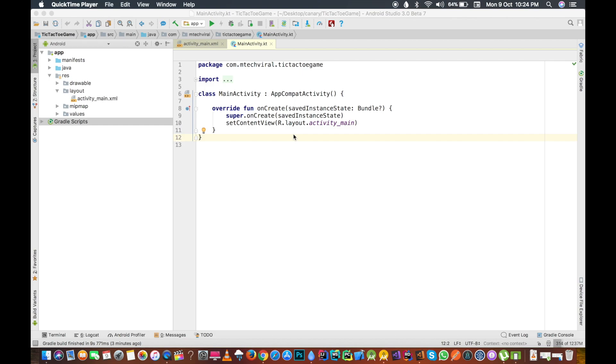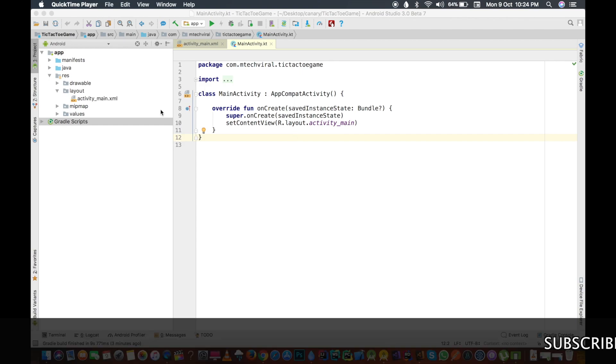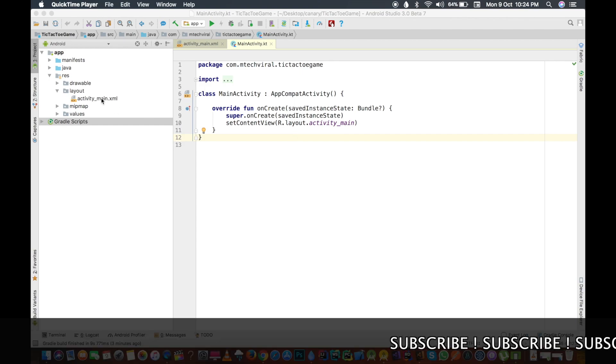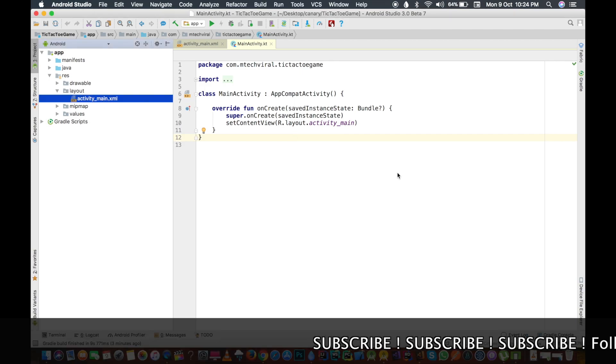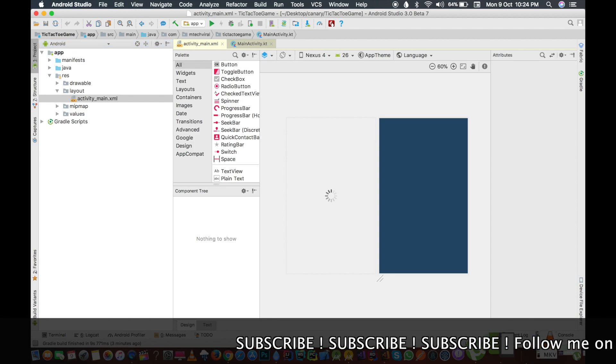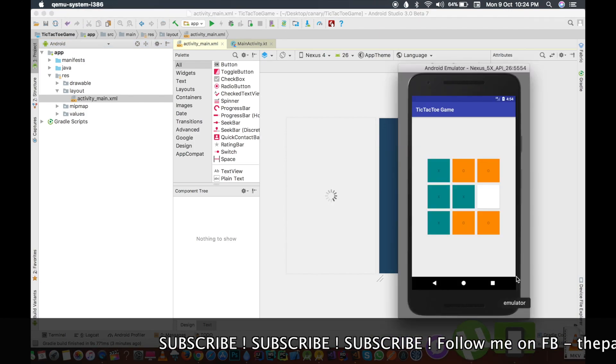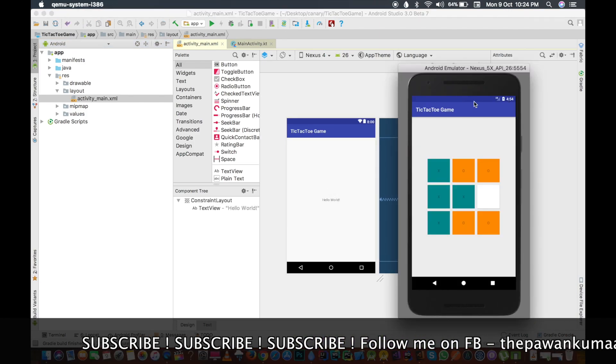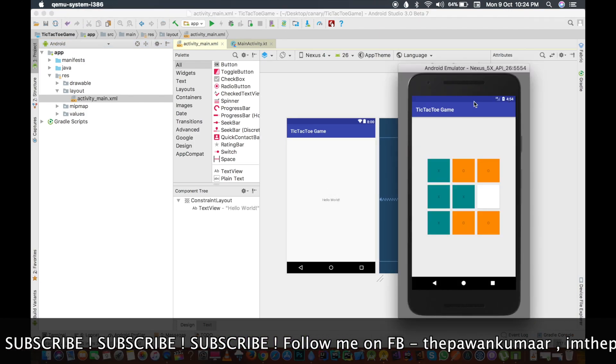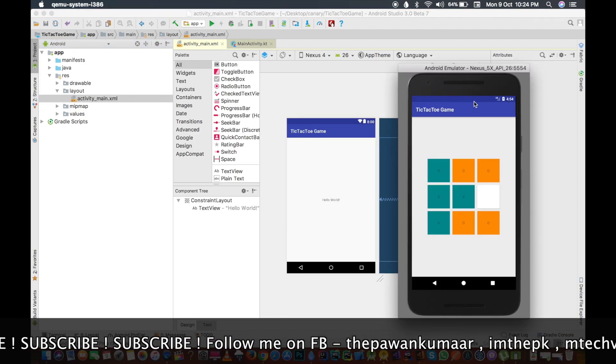In this video we will design the layout of our game. Without any further delay, let's get started with designing our layout. As you can see, we are having nine blocks here.